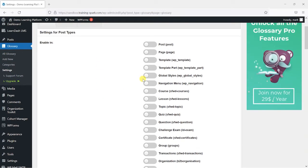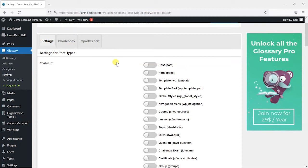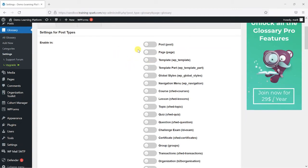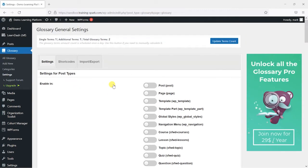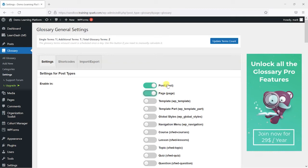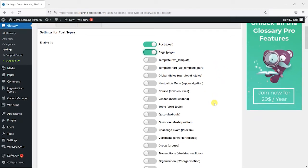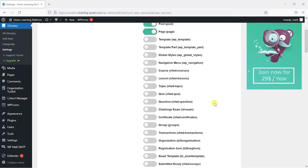So the first thing you want to do is look at this enable in setting. This allows you to select types of posts or pages on your LearnDash platform that you want glossary items to be able to appear in. So typically a WordPress platform would have things like posts and pages. You can enable it for these if you want but as you are using LearnDash what you want to do is scroll down here and make sure this is enabled for courses,